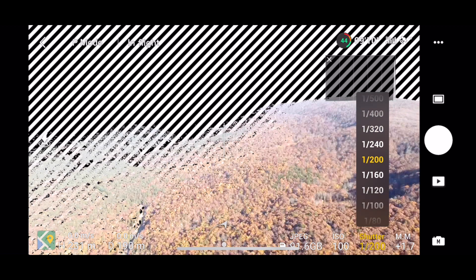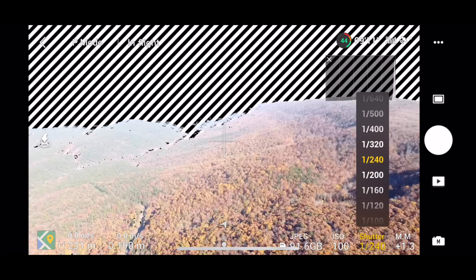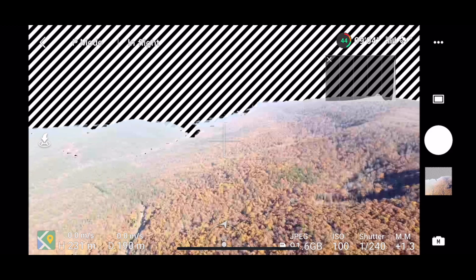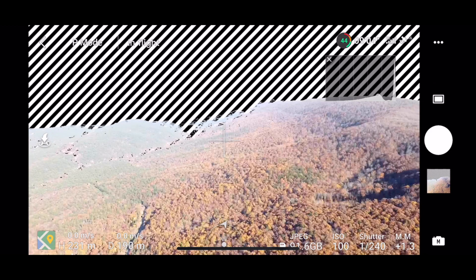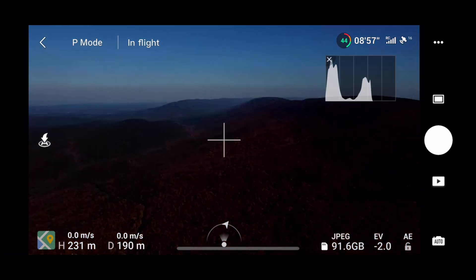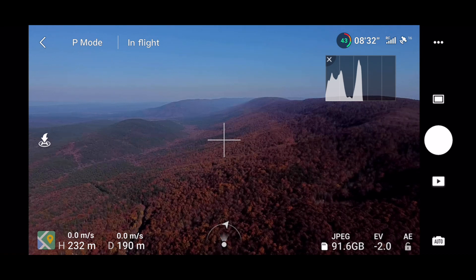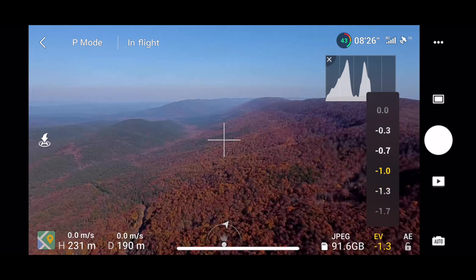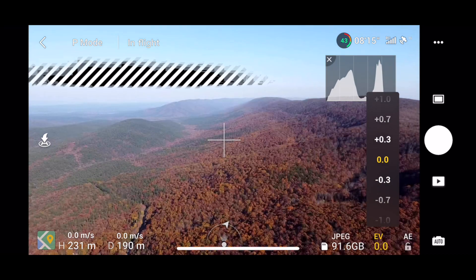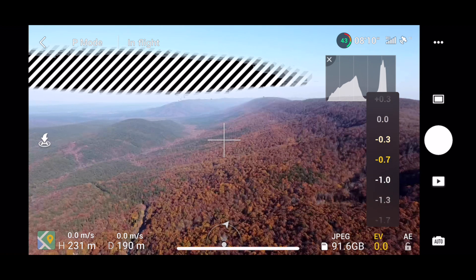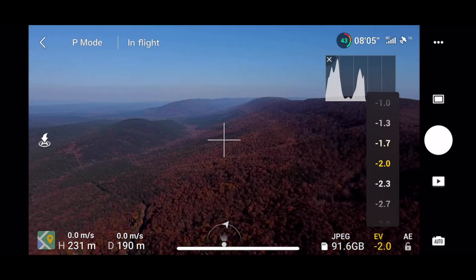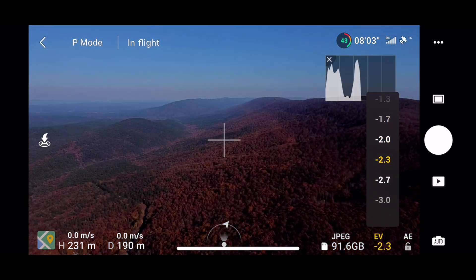If you keep an eye on the darkest shadows and brighten them up to just below where the zebra stripes come in, you'll be sure to have enough data for the software to create an HDR photo later in this process. You can achieve a similar result in auto mode by lowering and raising the EV level in between photos. I just prefer manual mode because it gives more ability to fine tune the exposure.